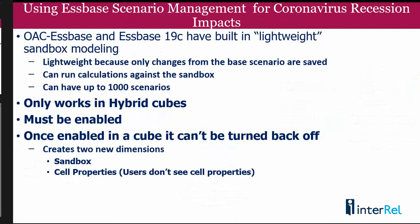What I'm going to talk about is using Essbase Scenario Management from OAC or Essbase 19C for doing scenarios. What is really nice about scenario planning is it's built right into the product. You just have to turn it on. Unlike planning or some of the other tools, you don't need to copy a full scenario of data to the new scenario. Essbase uses what we call lightweight sandboxes to only store changes, which means that the cube does not grow very much whenever you want to do a new scenario.